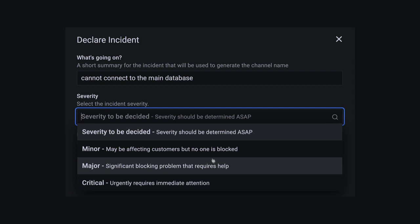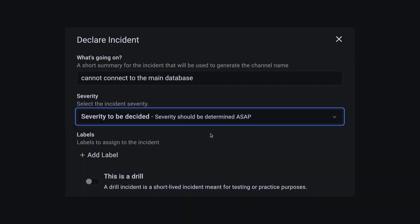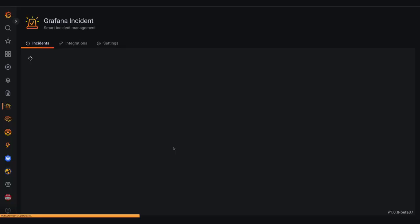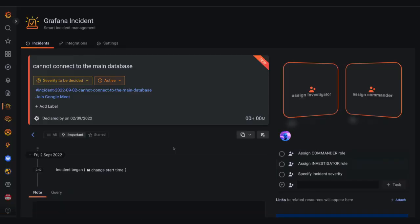In the beginning we aren't sure about the severity so we'll leave it as TBD, but we can update this as we learn more.